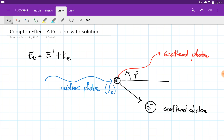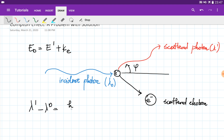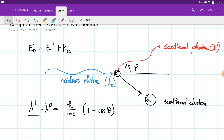The angle phi actually defines how the energy is distributed. If we denote the wavelength of the incident photon as lambda zero and the wavelength of the scattered photon as lambda prime, then the difference between the wavelengths is equal to (h/mc)(1 - cos φ), where h is Planck's constant, m is the mass of the electron, and c is the speed of light. This wavelength difference obviously depends on this angle.